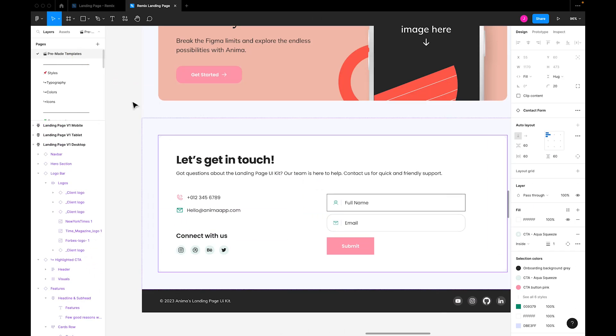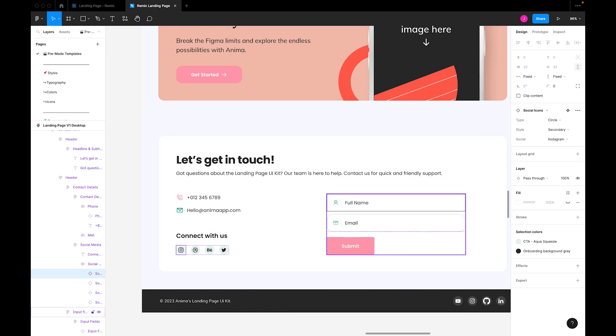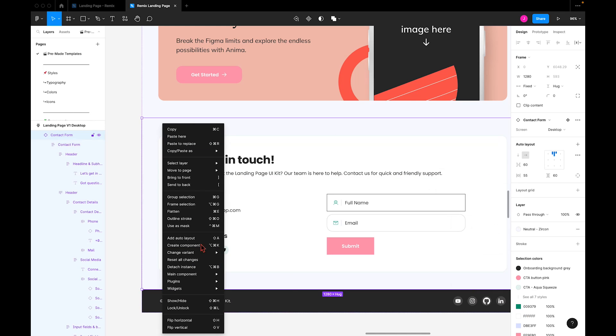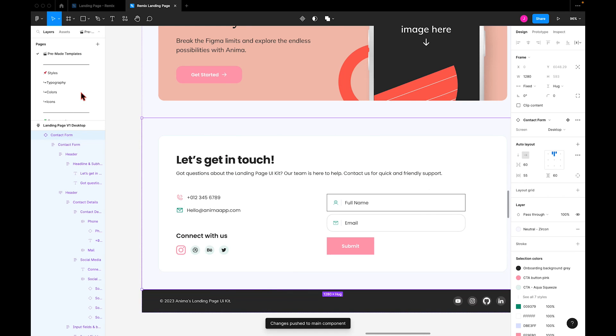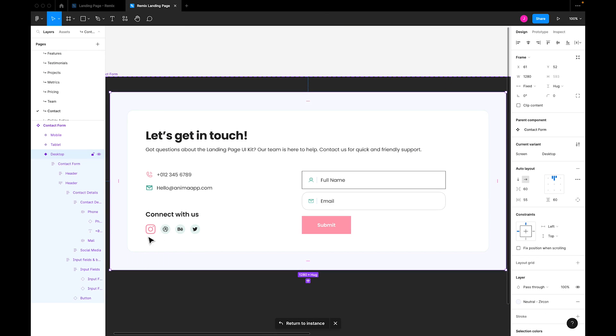I can also change these icons down here. I can switch between variants, change the color to CTA pink, and push the changes to the main component so it applies throughout the design. You can see here that the icon color has now been changed in the main component.